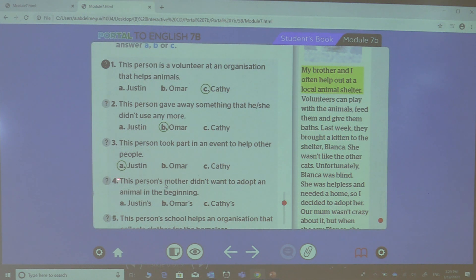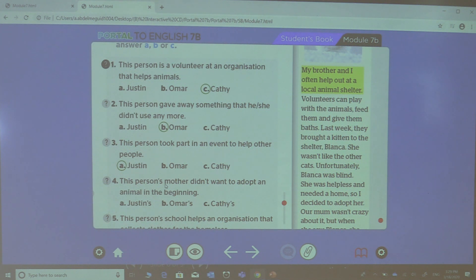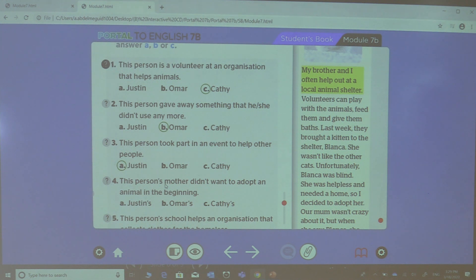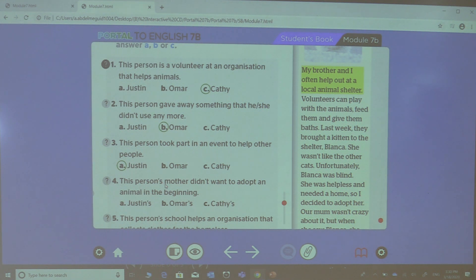For the fourth question: this person's mother didn't want to adopt an animal in the beginning. The word 'adopt' here means — for example, when you see a homeless animal and you take it to live at your house, that is adoption. So whose mother didn't want to adopt an animal in the beginning? Yes, it's Cassid's mother.